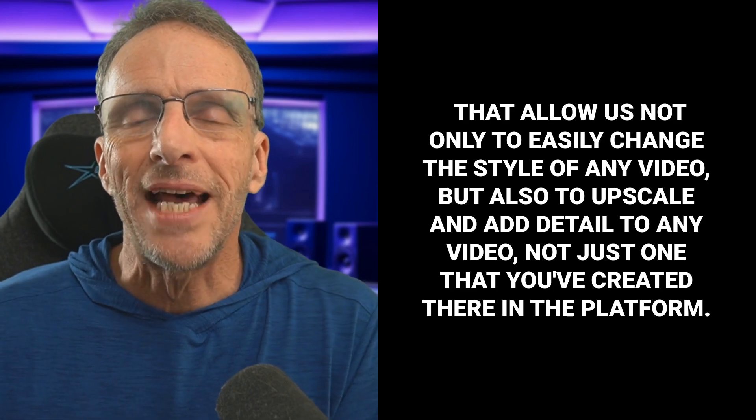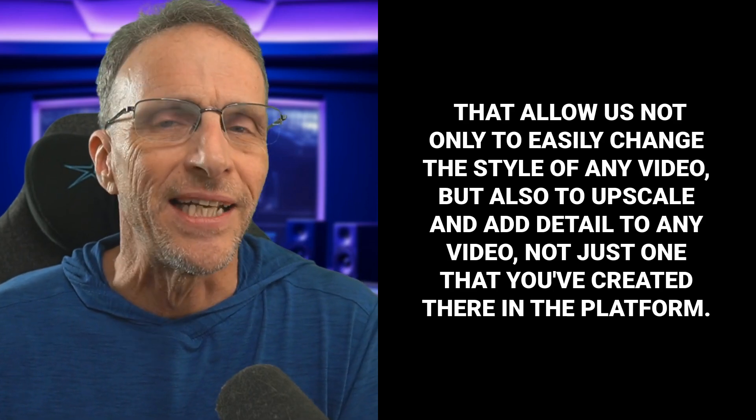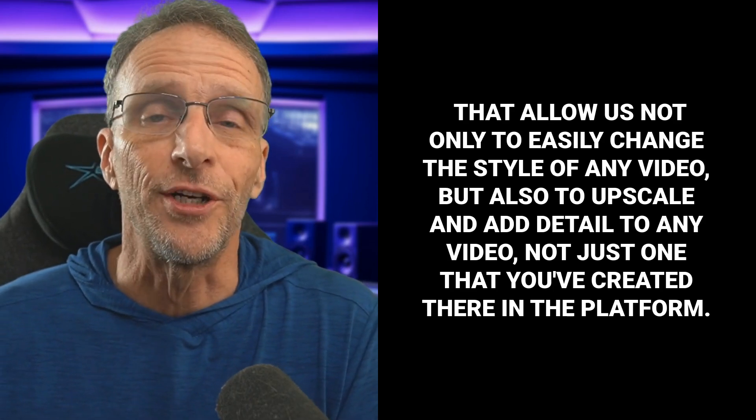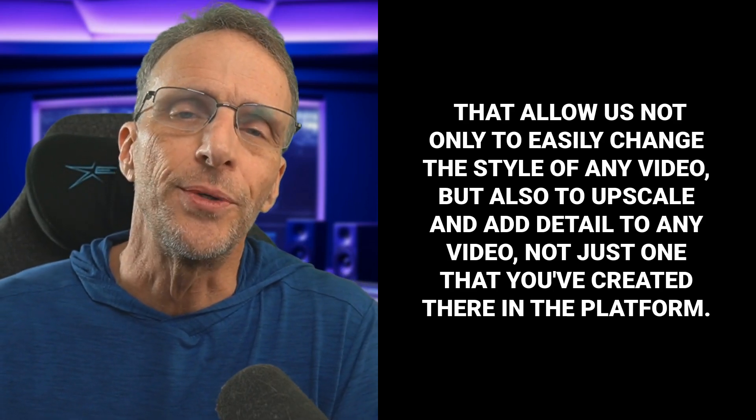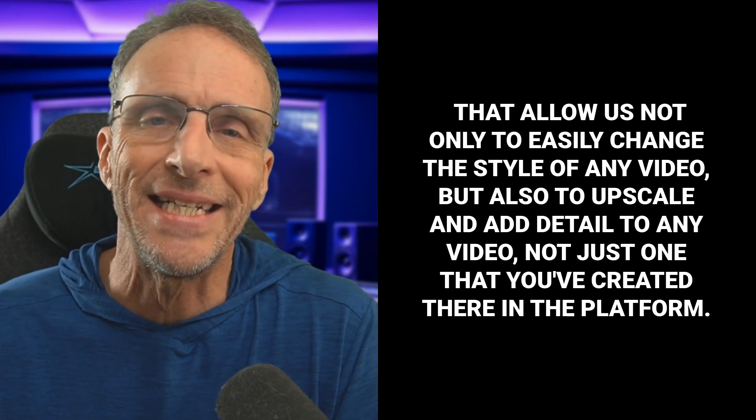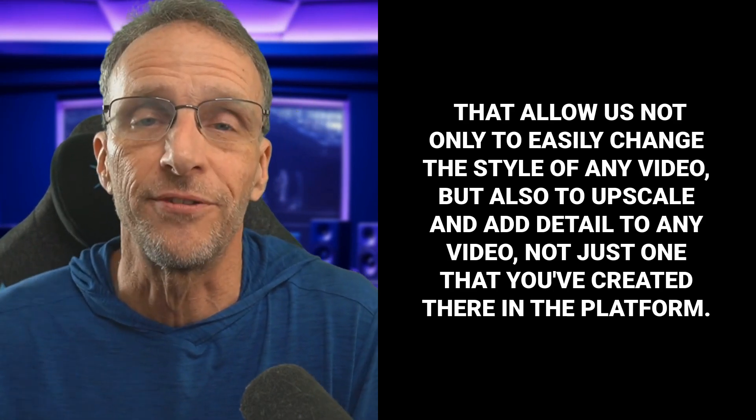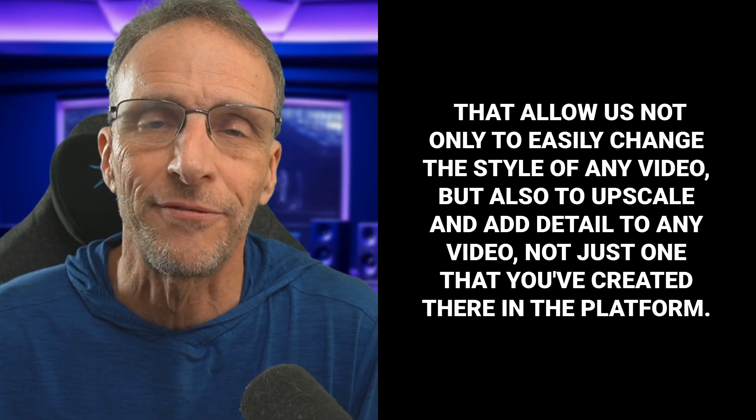Among the latest toys they've given us are a couple of control LORAs for use in programs like ComfyUI that allow us not only to easily change the style of any video, but also to upscale and add detail to any video, not just one that you've created there in the platform.